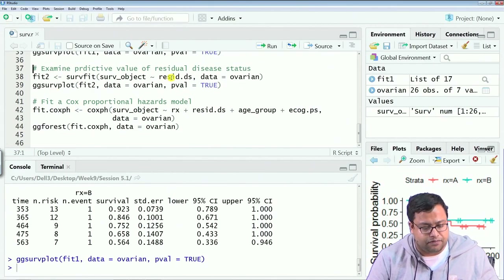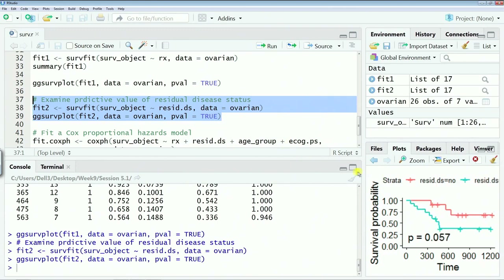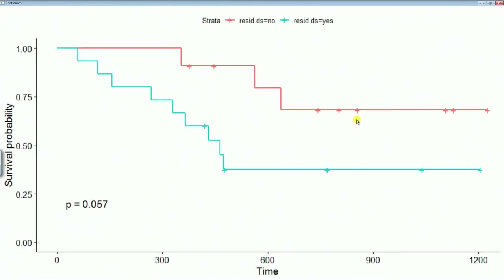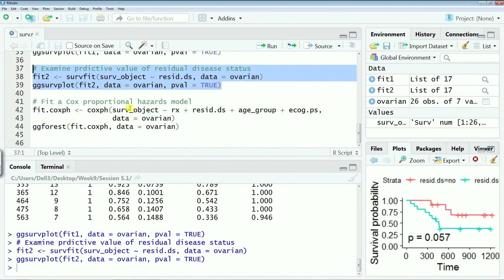If I do the same thing for resid.ds and plot it, the p-value is 0.057. So at least at the 6% significance level they are different, if not the 5% level. When resid.ds is 'no' there is a lower survival rate, and when it is 'yes' there is a very high hazard rate and much less survival rate — at least based on the data we have.